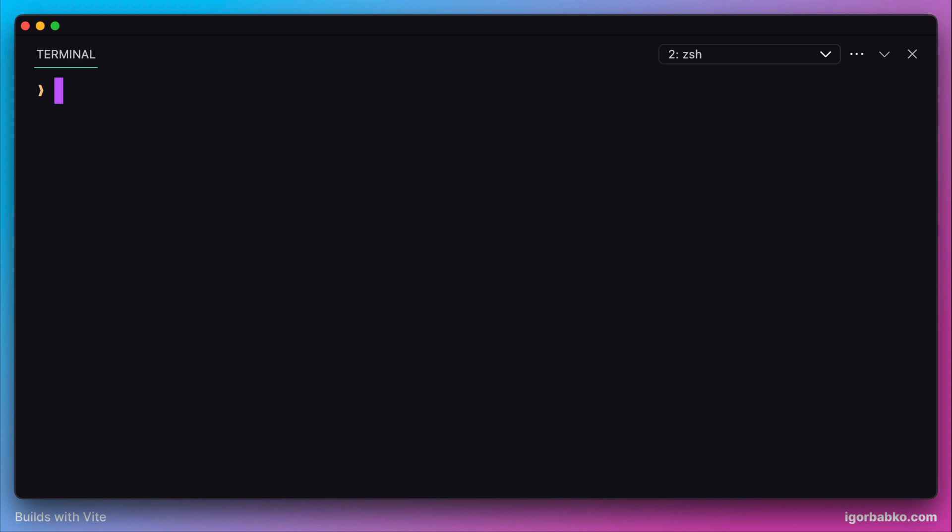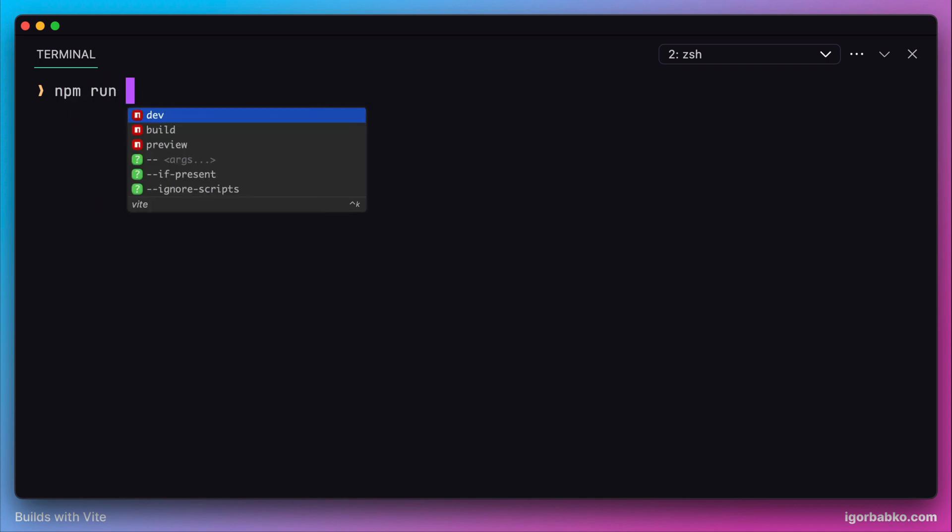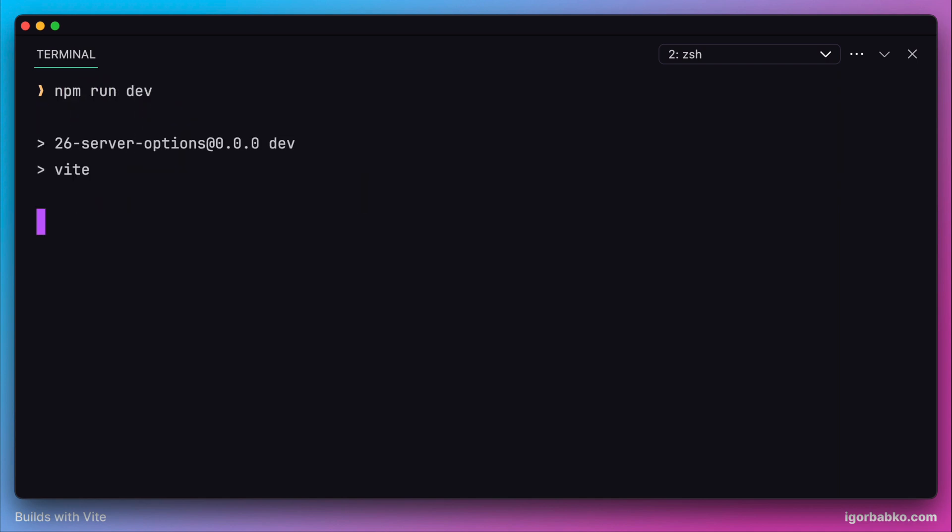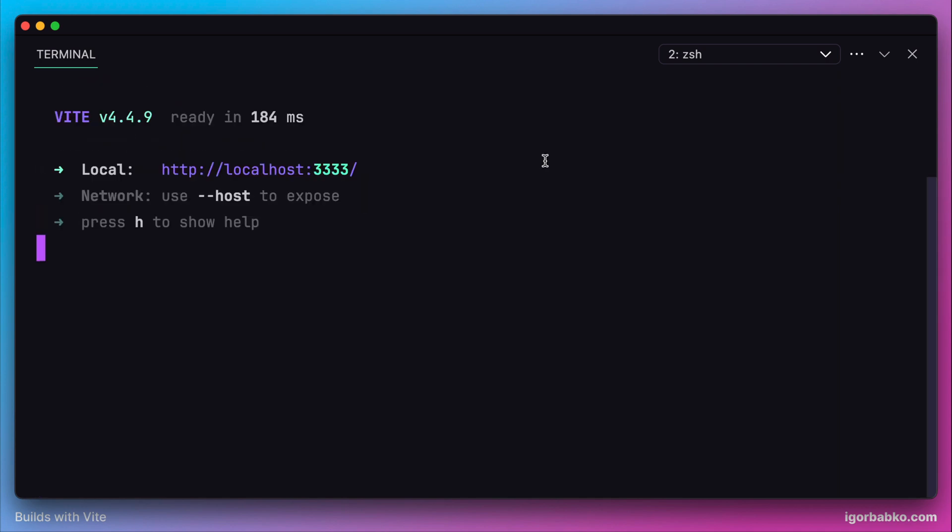After running npm run dev, we can notice that the port we just specified was used for the development server.